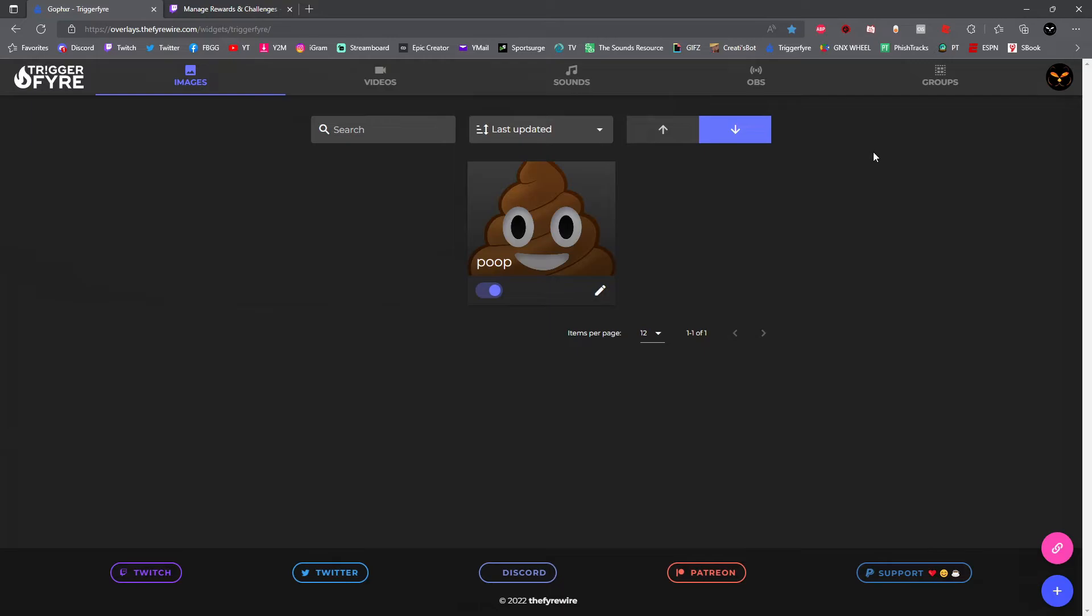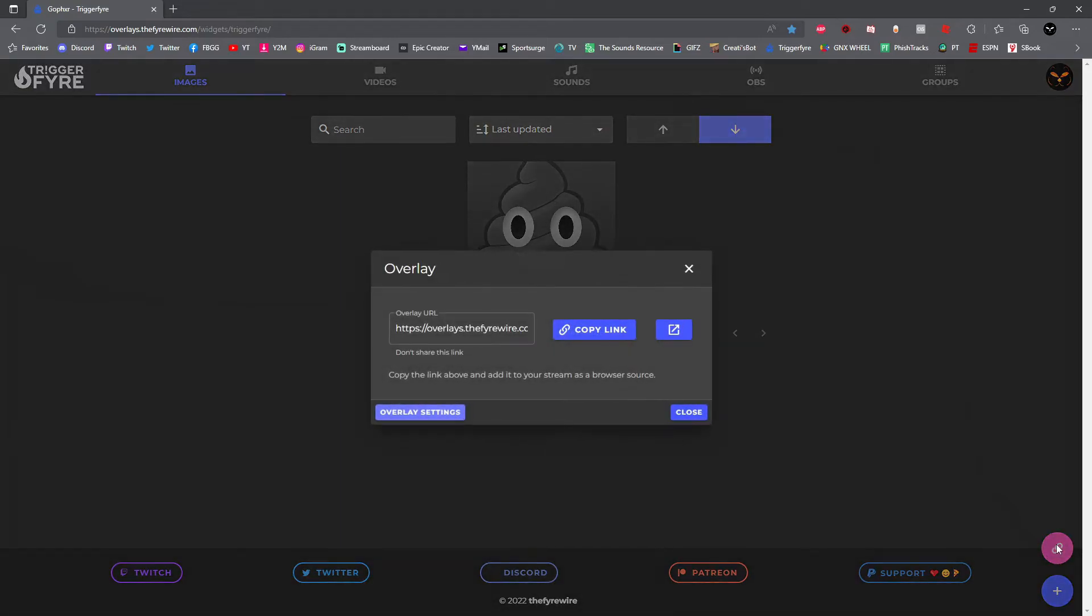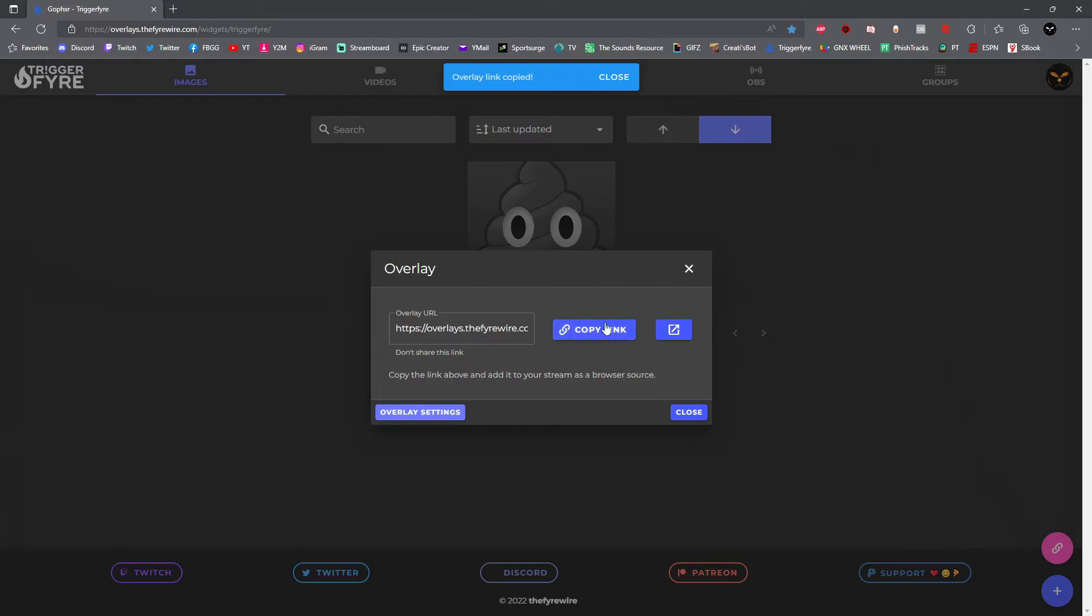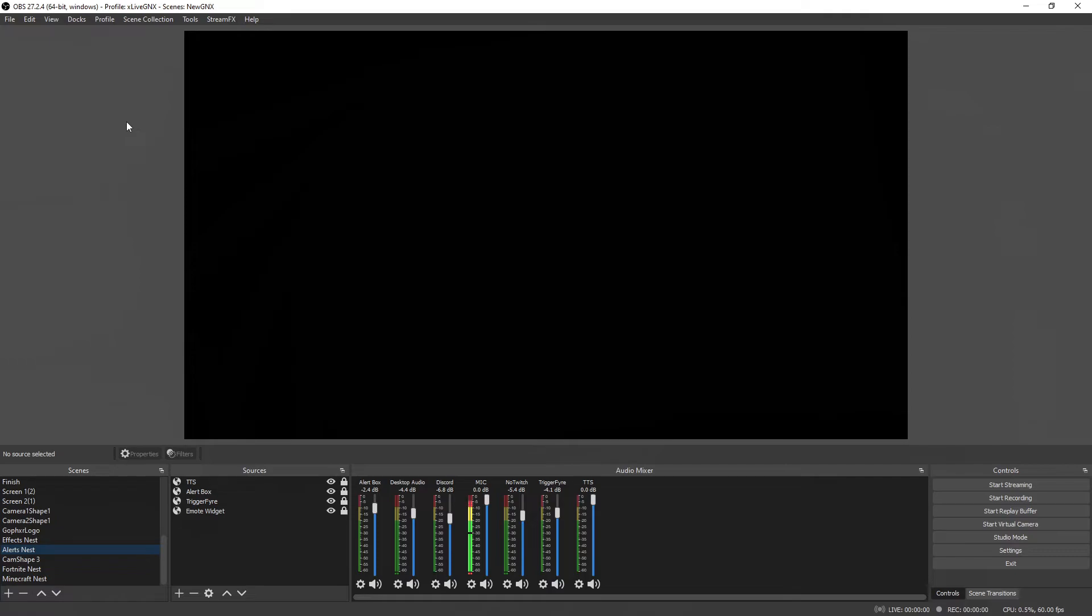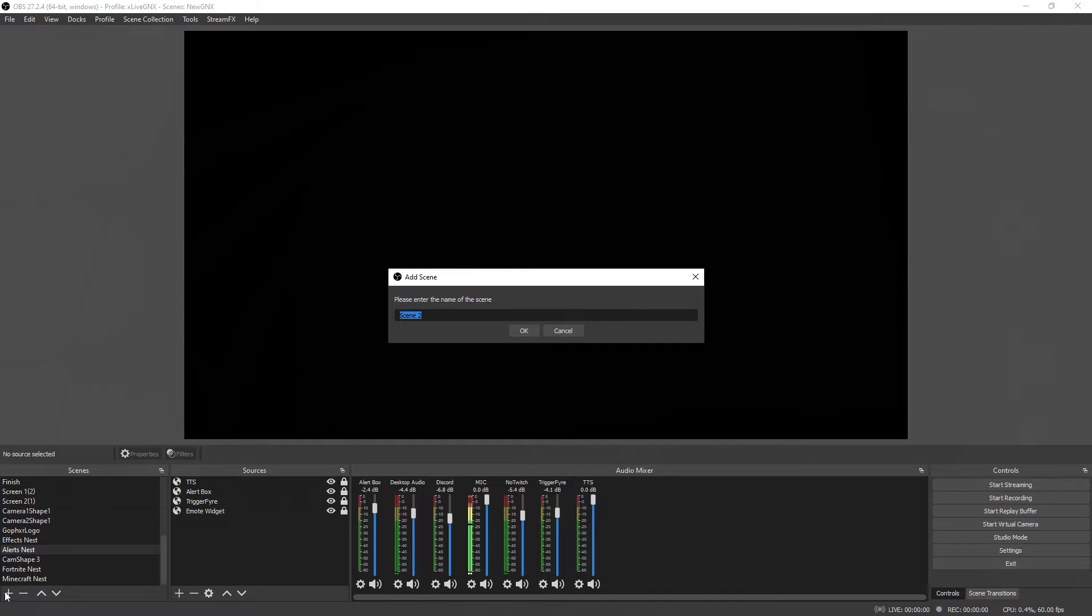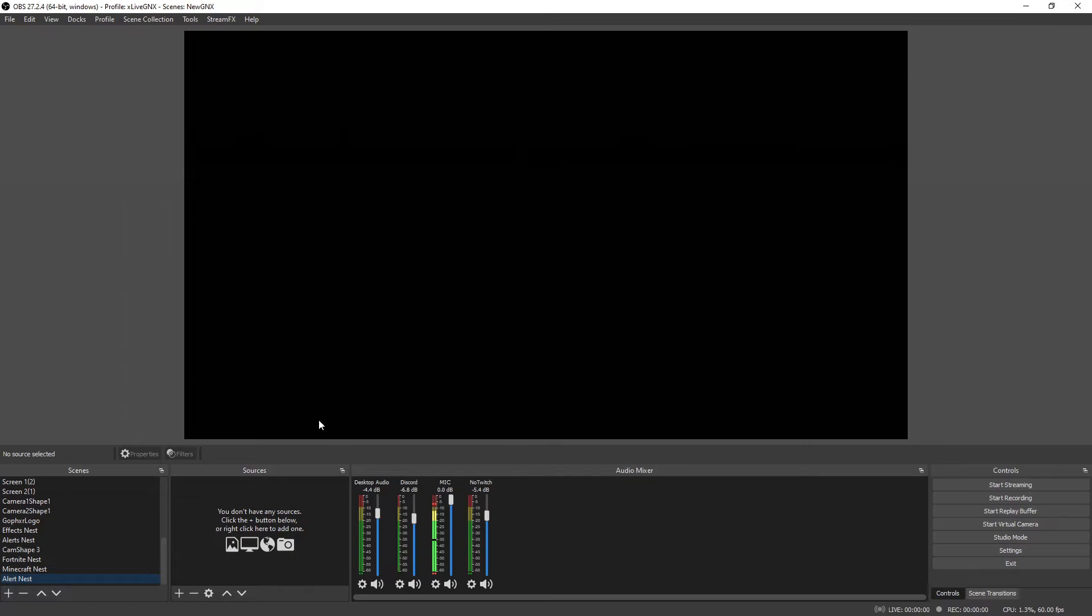When you're done, go ahead and click save. Now all we need to do is add this to OBS as a browser source and we're done. Go ahead and click on this pink link right here, and then on this page go ahead and click copy link and then click close. Now open up your OBS Studio. Once OBS Studio is open, go ahead and go down to scenes and click the plus sign to add a new scene. If you already have an alert nest, then go to your alert nest scene.